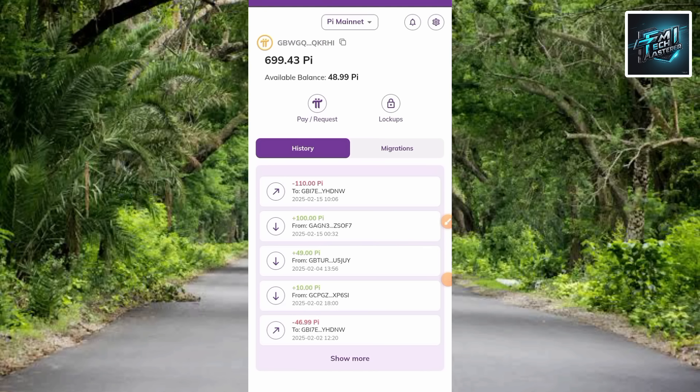Let's get started. The first step you have to take is to get your Pi deposit address. You have to go over to your Bitget exchange account and get your Pi token deposit address — that's the first step. So what I'm going to do now is go over to my Bitget account to show you how you can find and copy your Pi token deposit address.